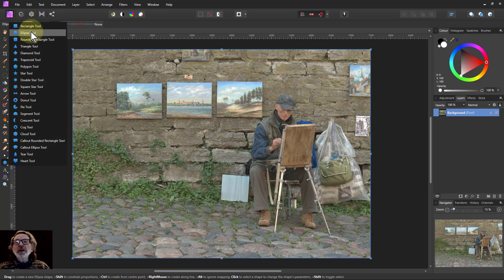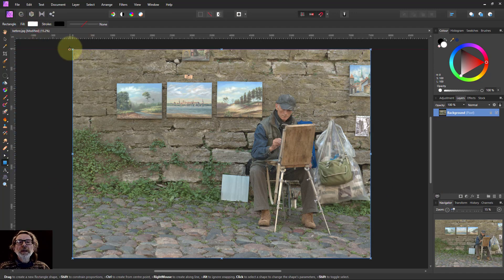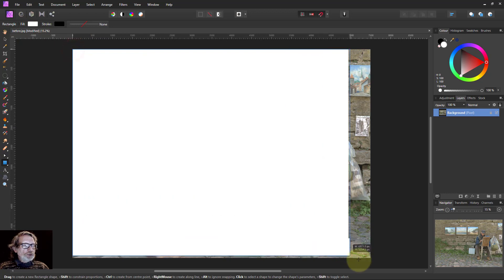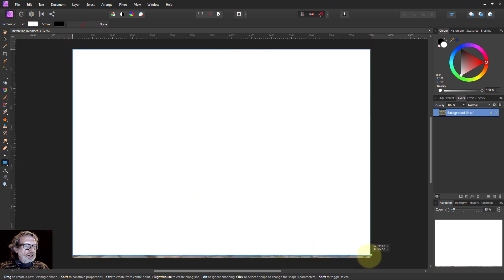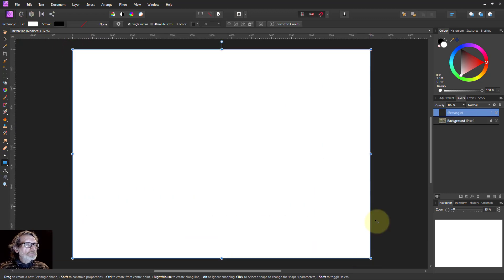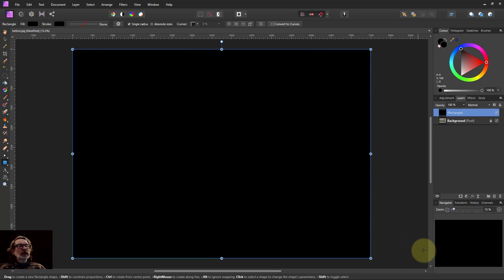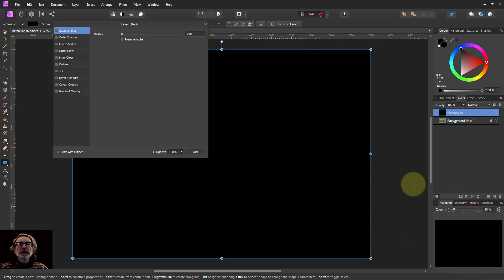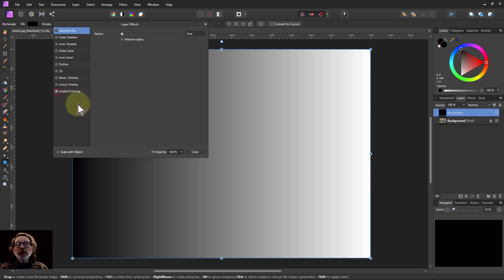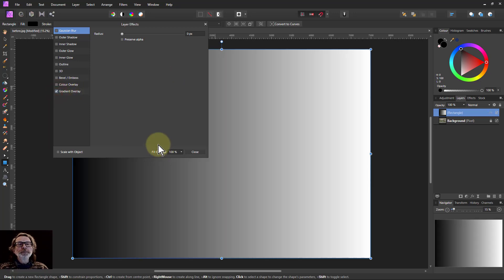Now when we do the rectangle, same sort of start, make it black. But what I'm going to do now is something different, which is going to the layer effects here and go down to the gradient overlay at the bottom.